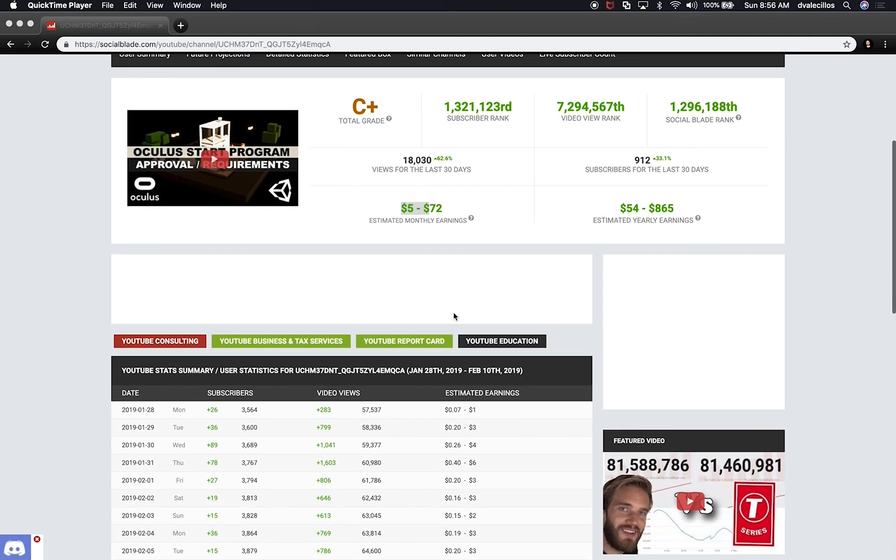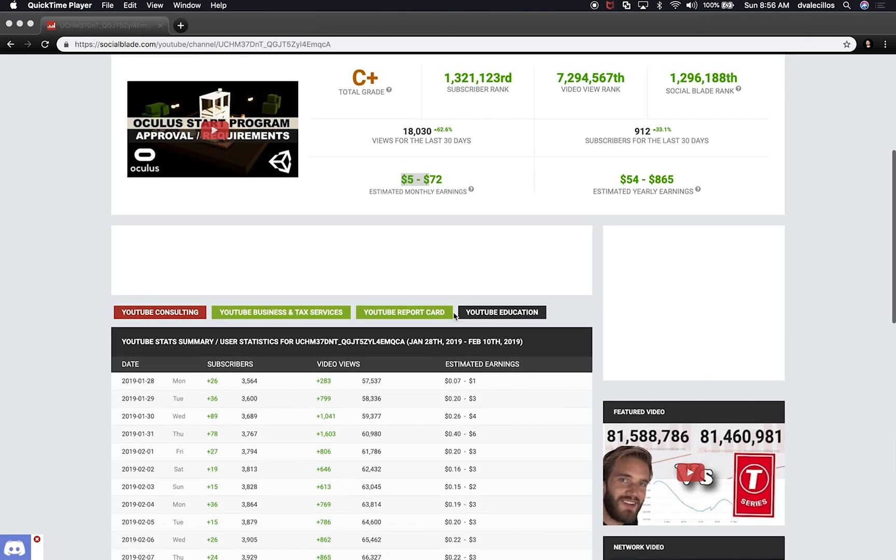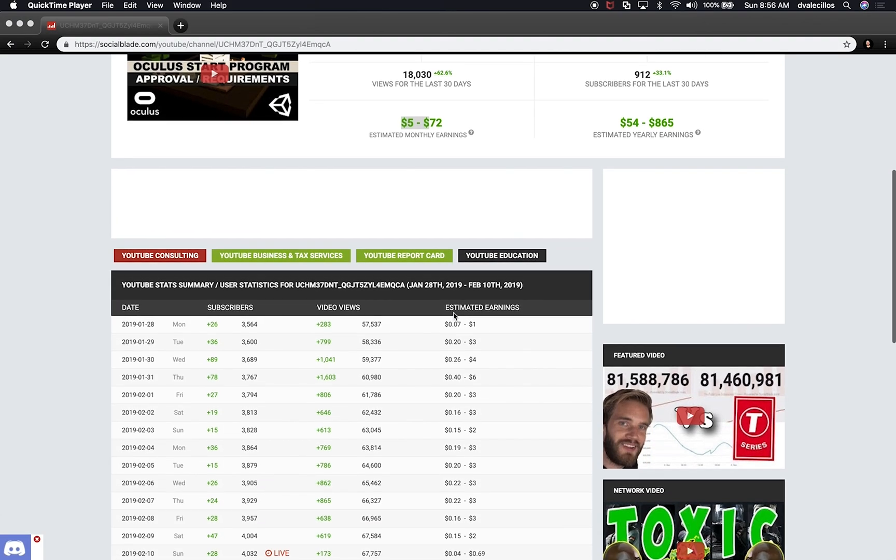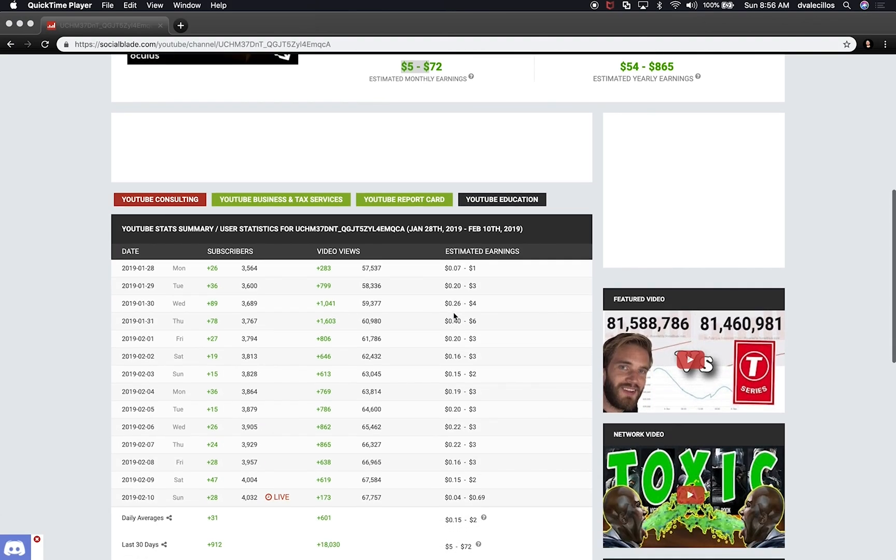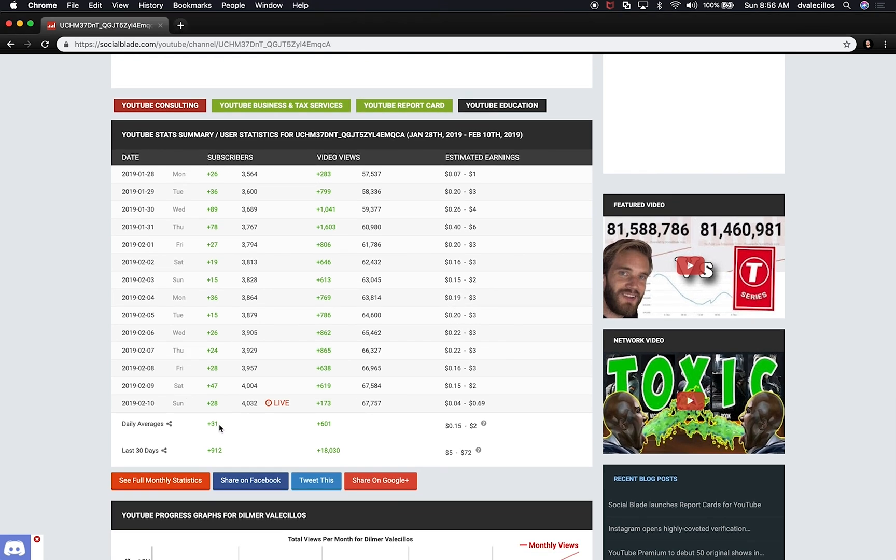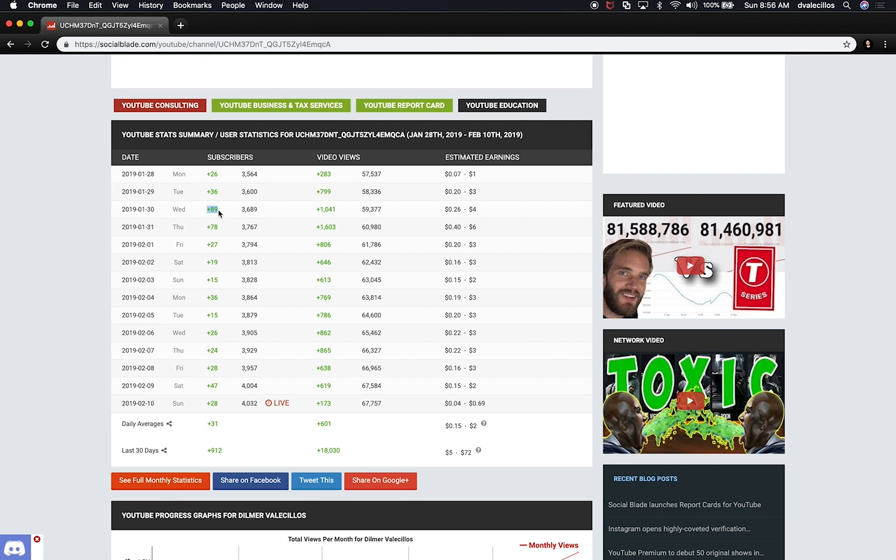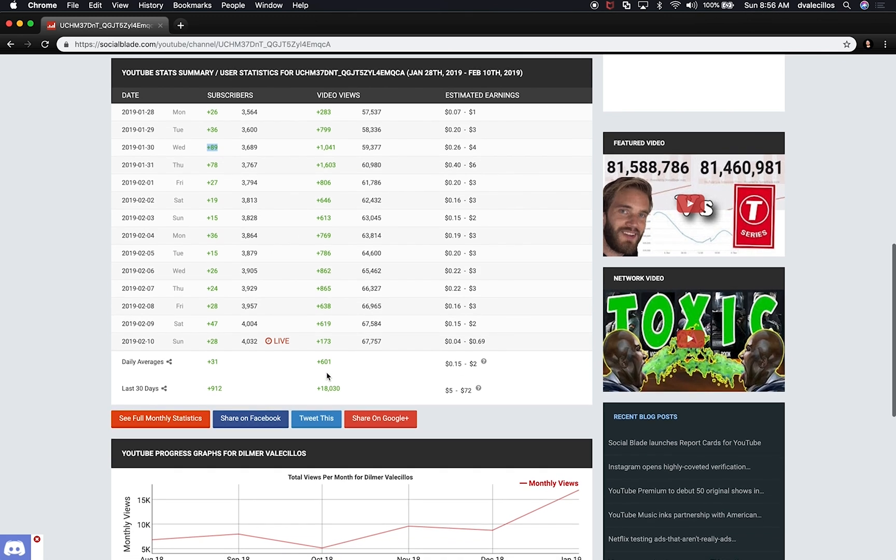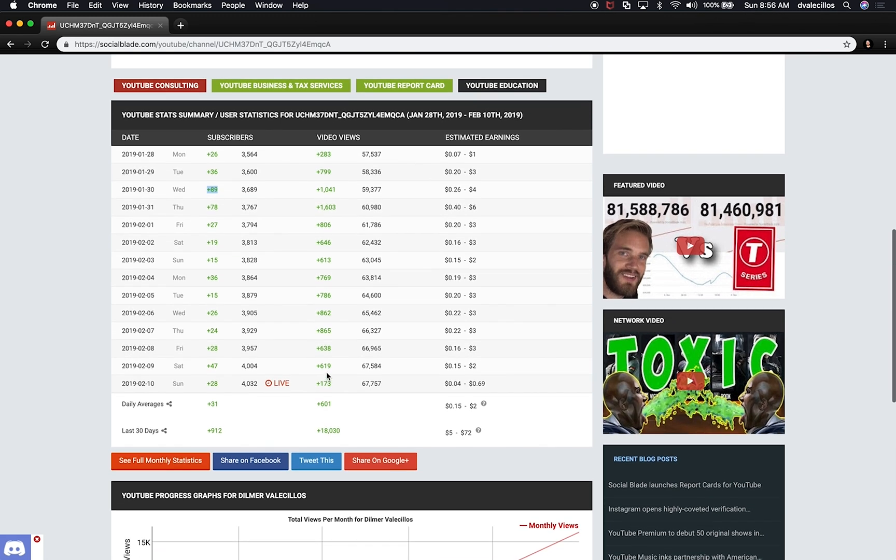The other thing that is really interesting is you can actually see how you're doing on subscribers over time. So you can see that on average I get about 31 subscribers per day which means that on Monday I got 26 and then Tuesday 36. You can see that on Wednesday I got a lot more and that's basically because I was pushing more content on that day. What that could mean is that I pushed a really good video on that day and that got me more subscribers.